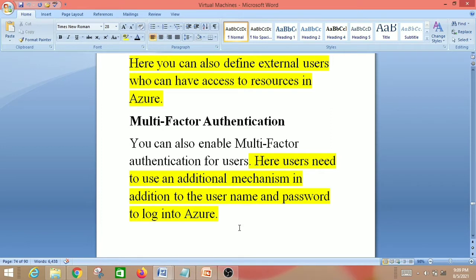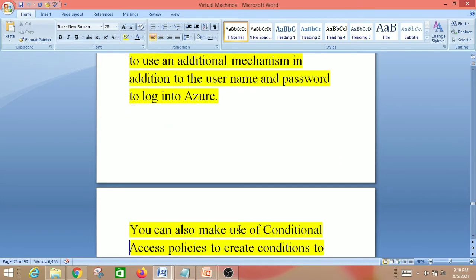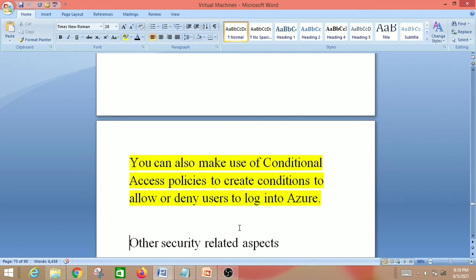Sometimes it may be an OTP, or sometimes it may be an approval from the mobile — these are examples of multi-factor authentication. You can also make use of conditional access policies to create conditions to allow or deny users to log into Azure.